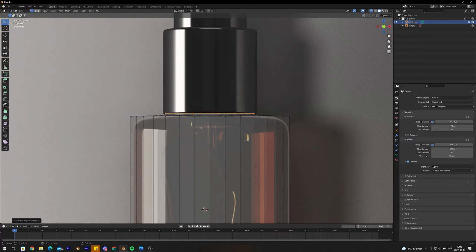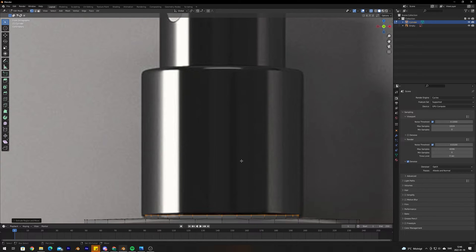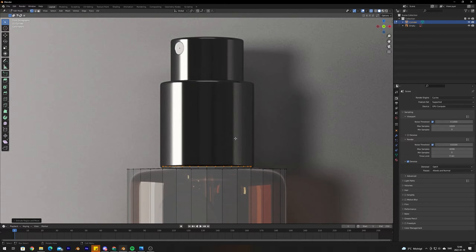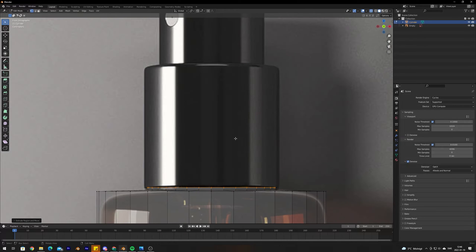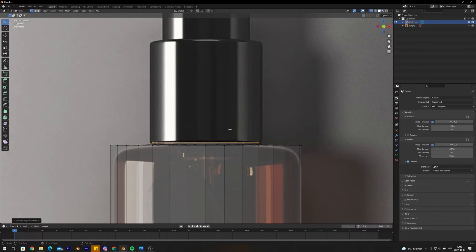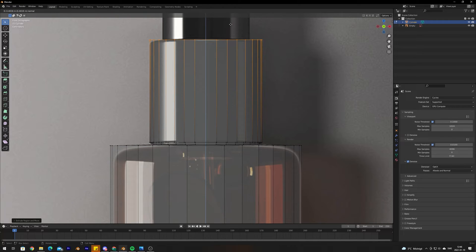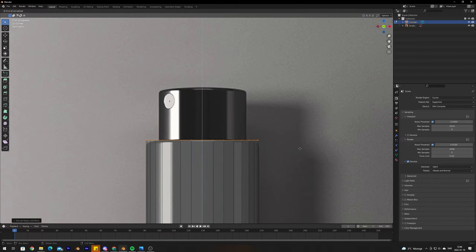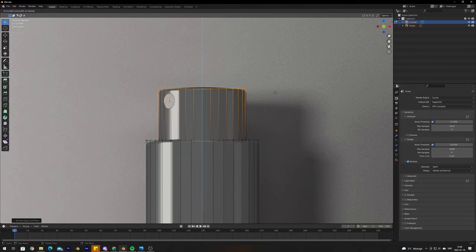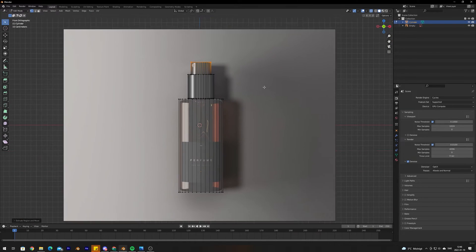Now we have the glass bottle modeled and we want to continue modeling the cap. We're just going to keep extruding to do the rough shape of the cap as well: press E and scale up, then E again to bring it up, E and scale, E to bring up — and there you go.